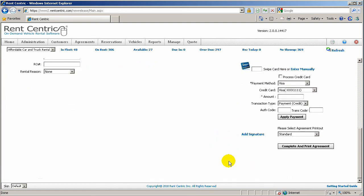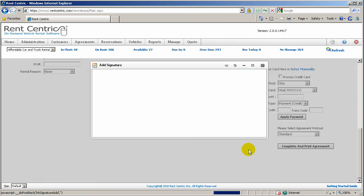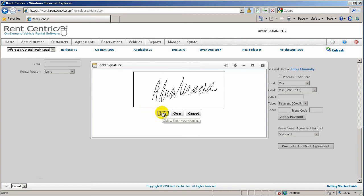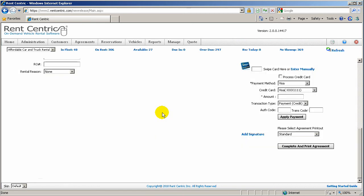Now, if you have a signature pad system connected to the computer, you can simply click on Add that signature, ask the customer to start signing. And once the customer is completed with their signature, you can click on Save.